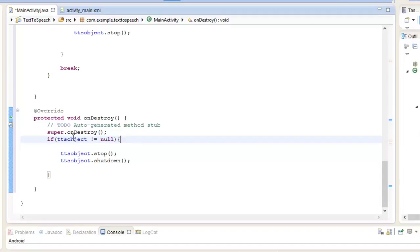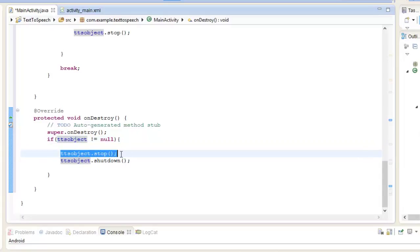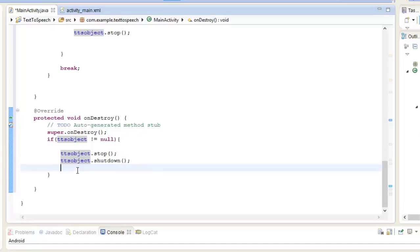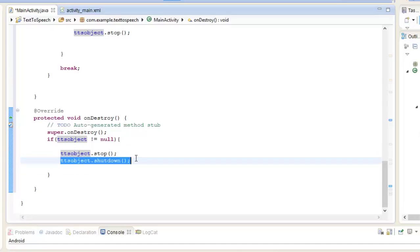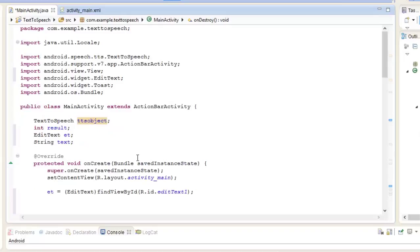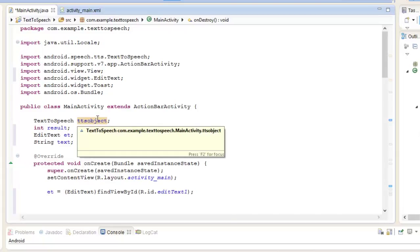When you destroy the whole activity, onDestroy is executed. If TTS object is not null, meaning it is having some data, it will be stopped and the text to speech process will be shut down, reallocating memory. Now let's run our application.